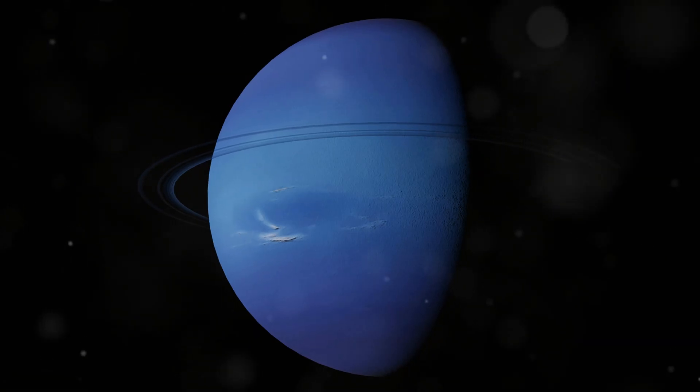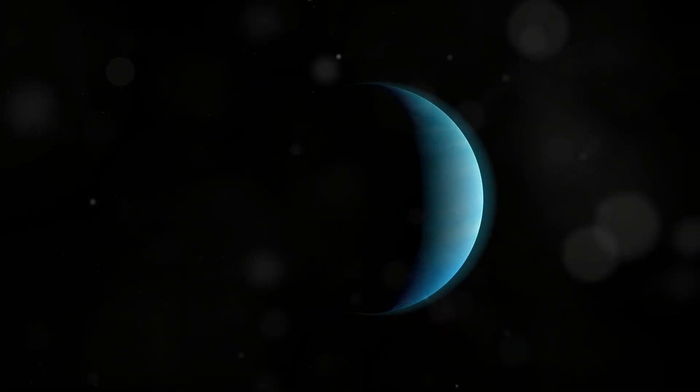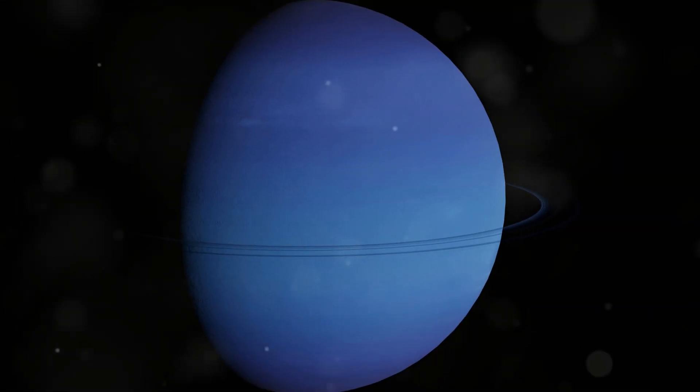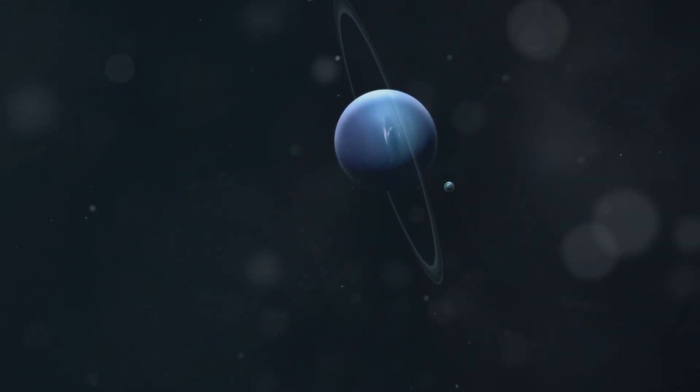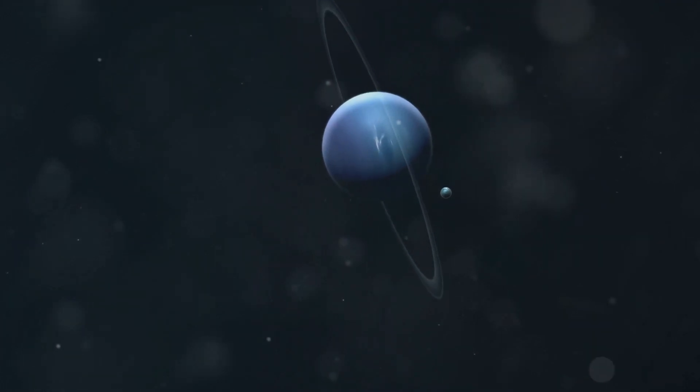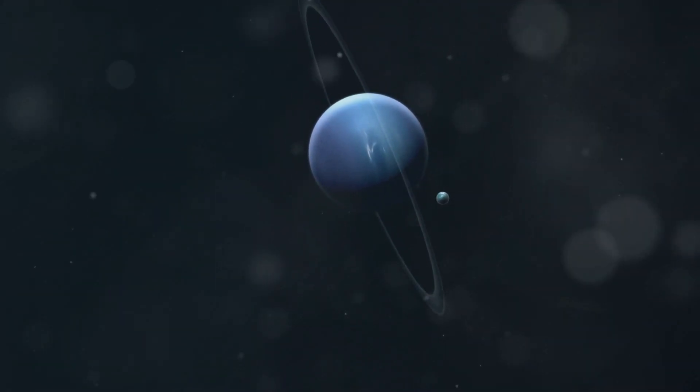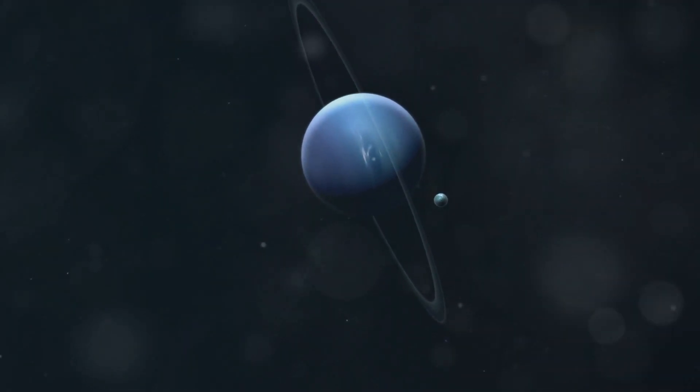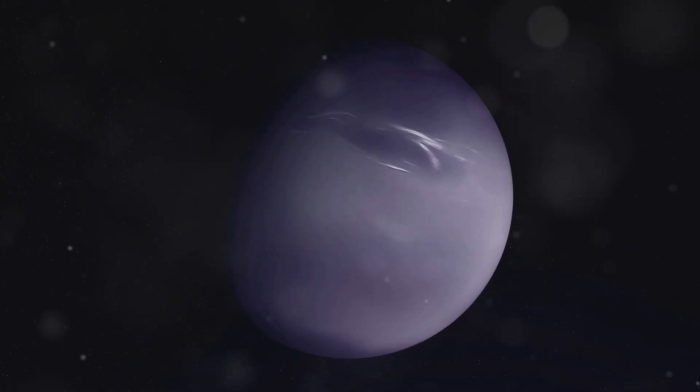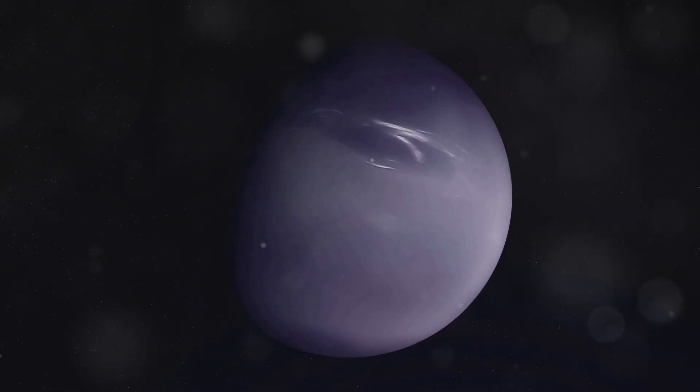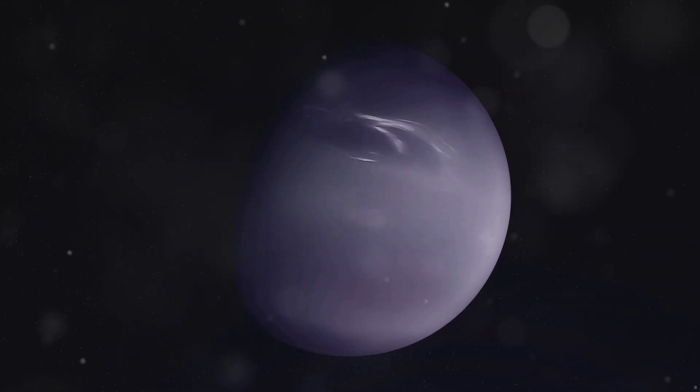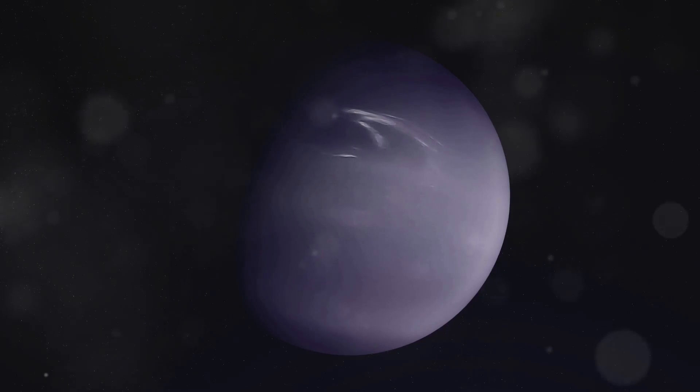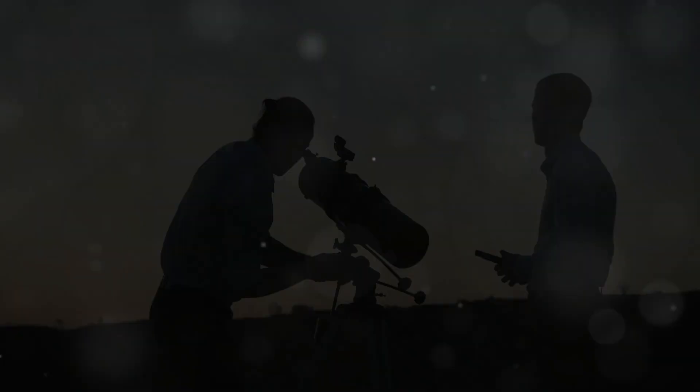Neptune is a key part of our solar system structure, playing a crucial role in its balance. Its gravitational influence affects the orbits of smaller objects in the Kuiper Belt, a region of icy bodies beyond Neptune, shaping their paths. Studying Neptune helps us understand the dynamics of our solar system and its formation billions of years ago, offering insights into the past and future of our cosmic neighborhood.